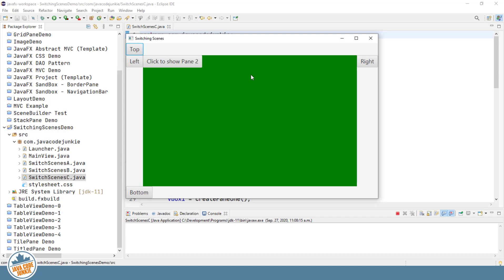So that allows us to maintain whatever we have in the other portions of our screen, such as in the top. Maybe if we had a toolbar and a menu bar in the left, we have something else in the right, something in the bottom. Maybe we have a status bar. Those pieces remain, and we're simply replacing the center area of our border pane. So that's another way to actually do it.